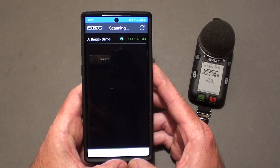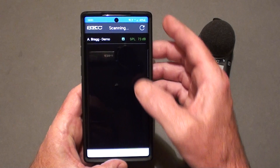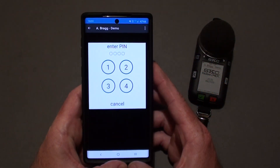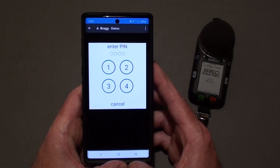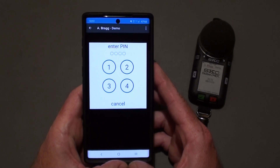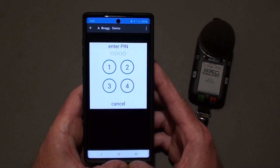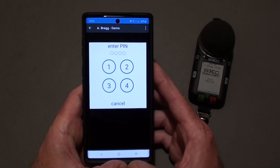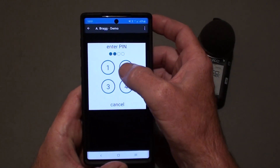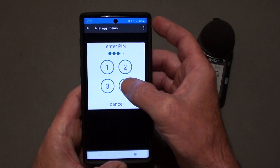Select the noise check that you want to connect with. If you have the secure lock selected in the PC app and you have not connected with this device before, you will have to enter the password that you have chosen when setting the parameters in the PC app. I have set my password as simply 1, 2, 3, and 4.